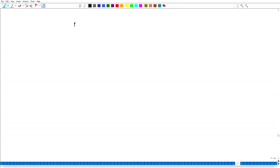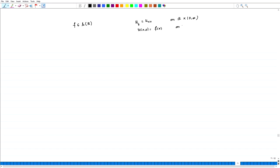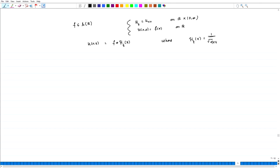Welcome back. In the last lecture, we have seen that if F is in Schwarz space and we consider the heat equation on R cross (0,∞), with U(x,0) = F(x) on R, then U(x,t) = F convolved with the heat kernel H_t(x), where H_t(x) = (1/√(4πt)) · e^(−x²/4t), is a solution.